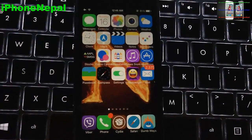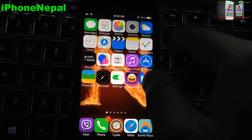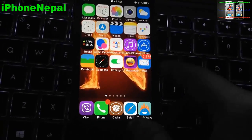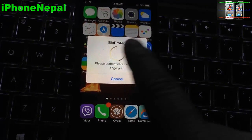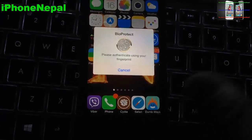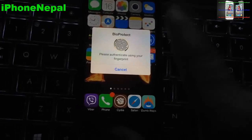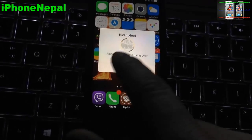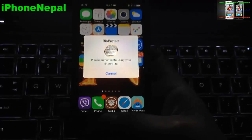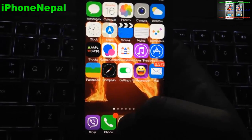What's up guys, this is iPhone Nepal. Today in this video I'm going to show you how to get BioProtect for free from Cydia. BioProtect means it can lock any application — like when you try to open Cydia, it will ask you to put your fingerprint. This only works for iPhone 5s guys, only iPhone 5s. It doesn't work for iPhone 5 or any other iDevice. So when you put your finger it will open the app automatically — it's kind of a security feature.